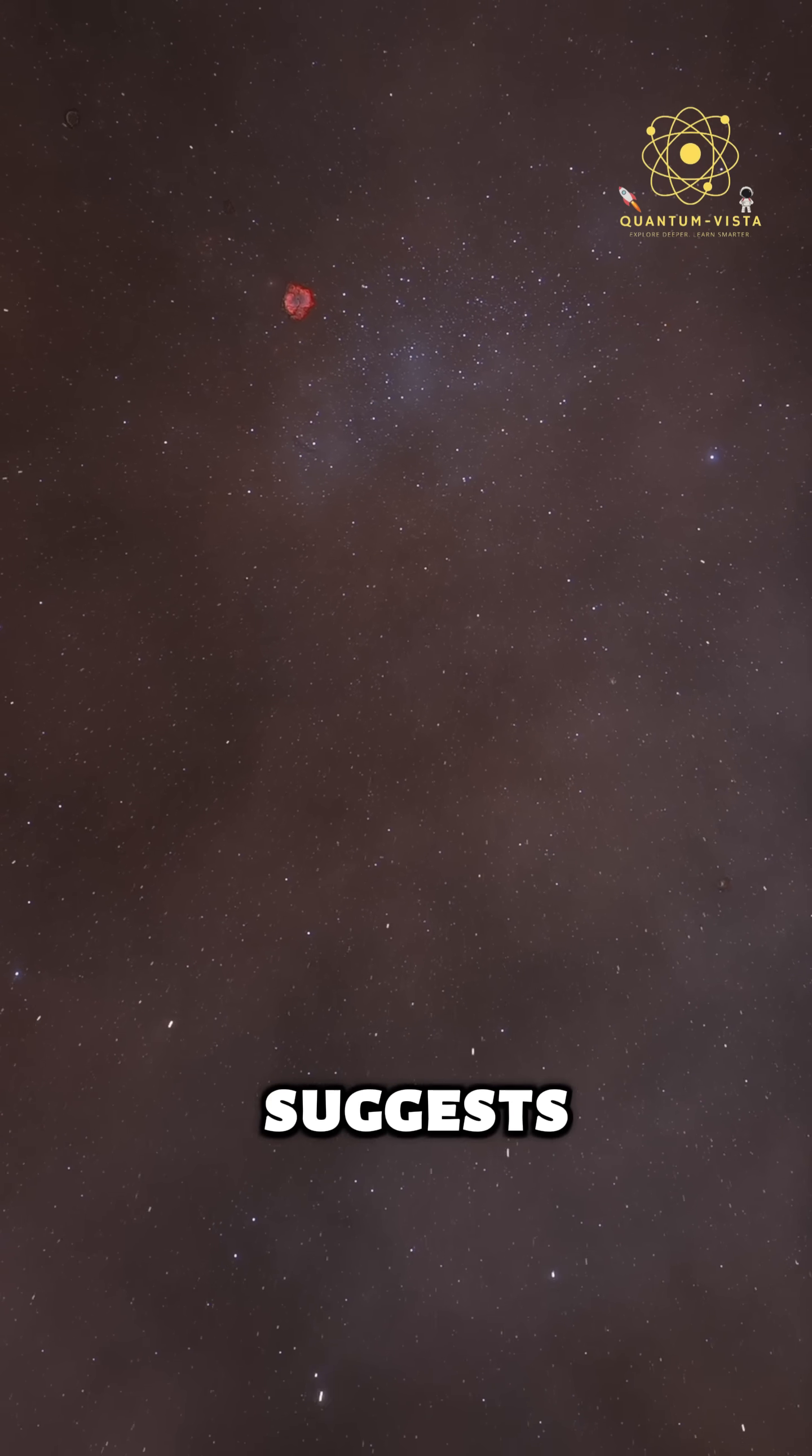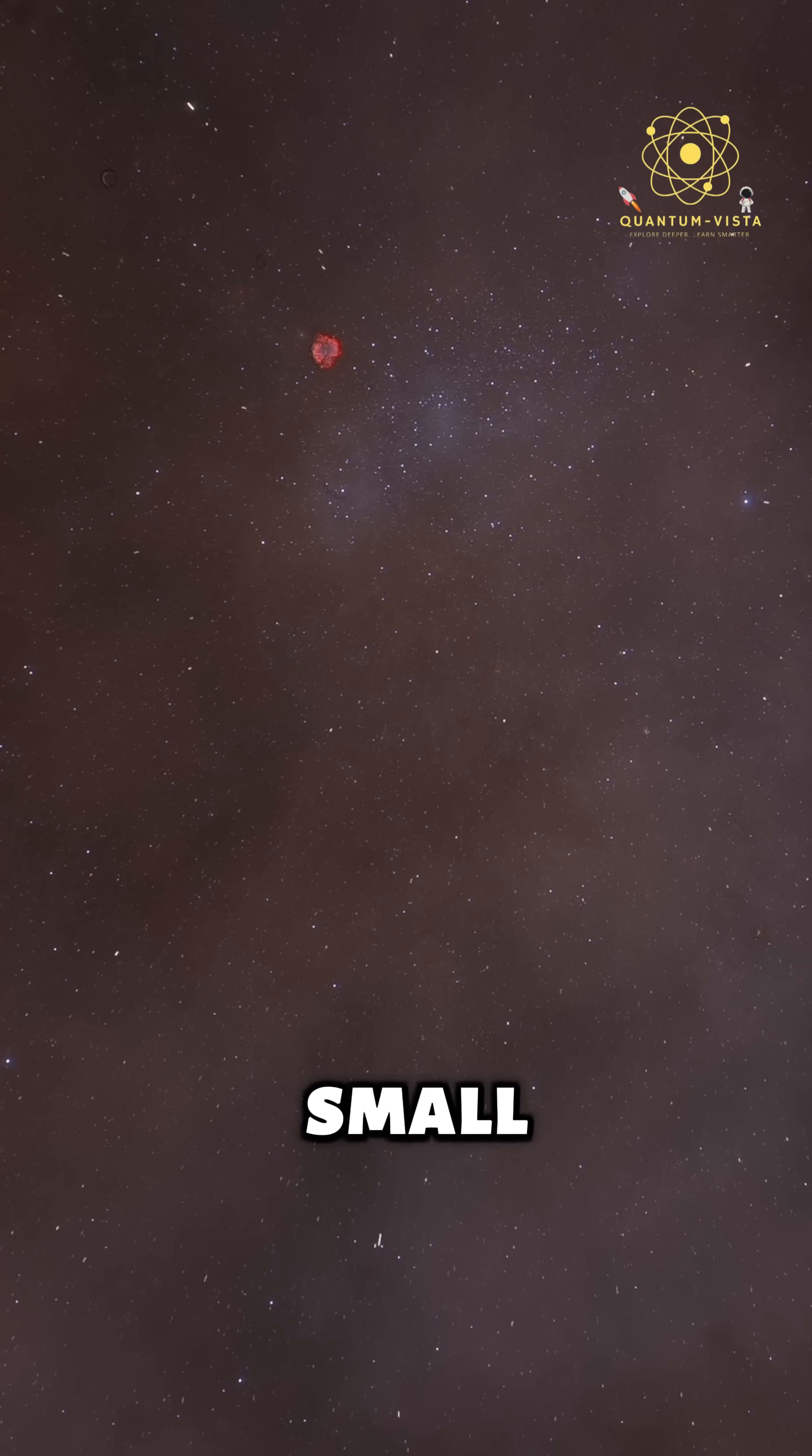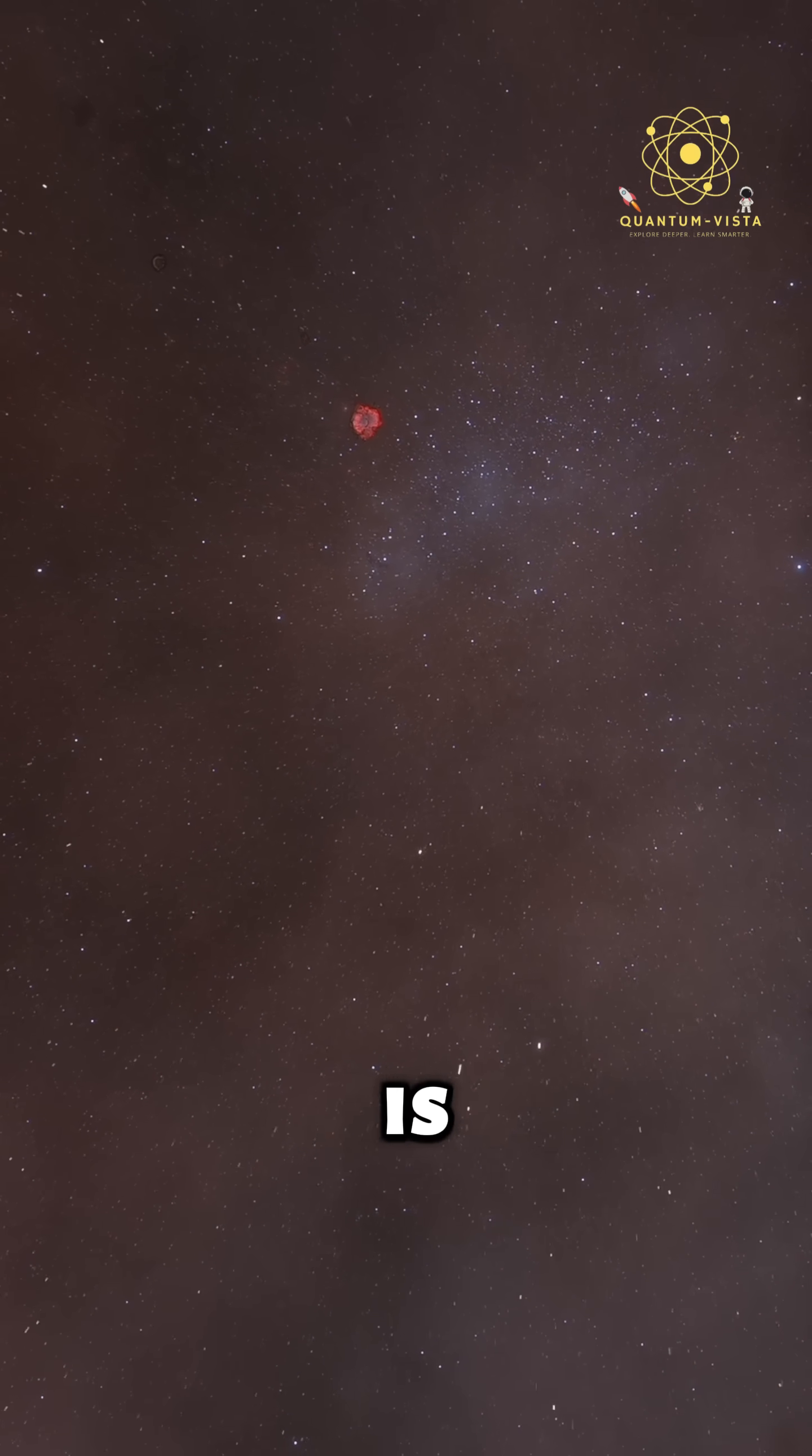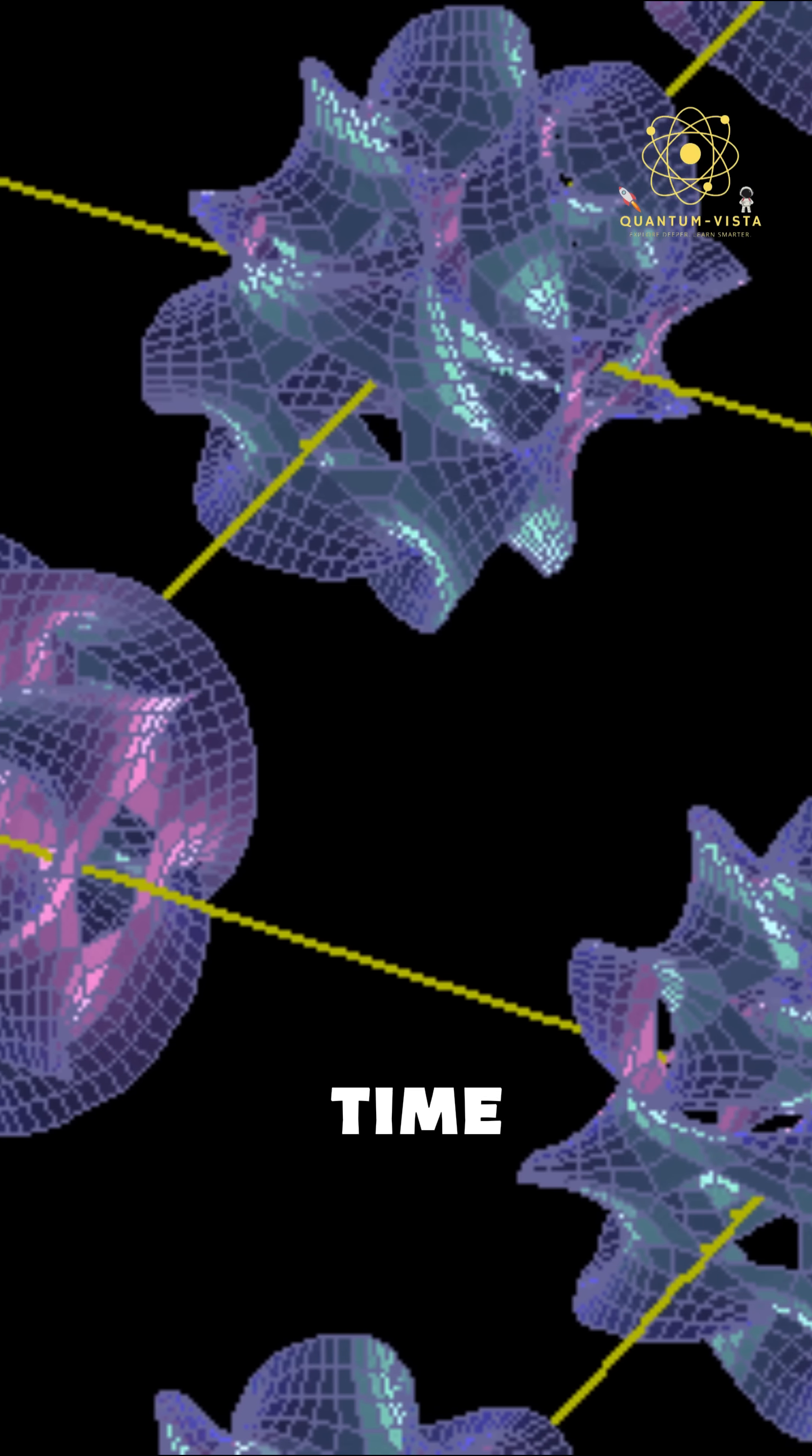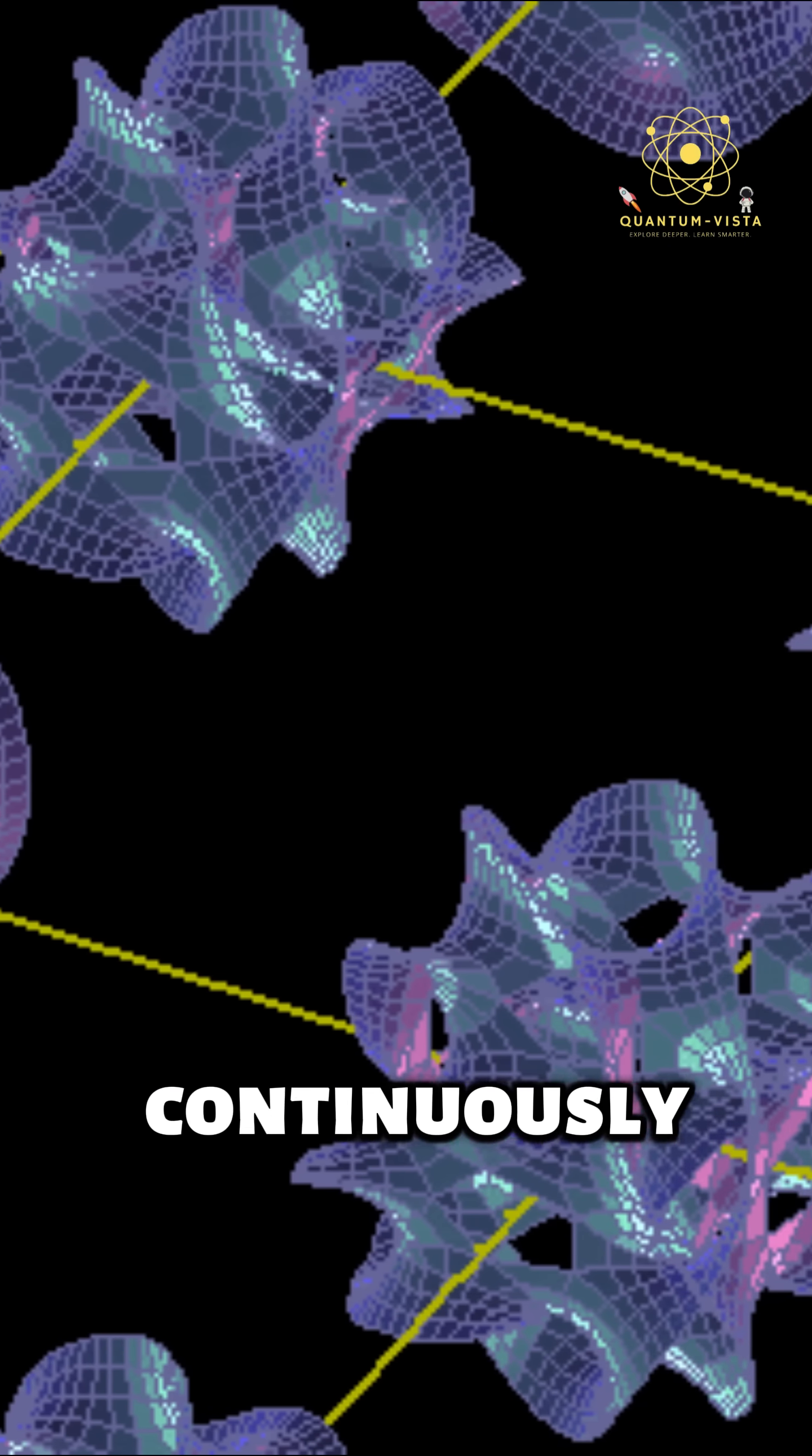Physics suggests there is a limit to how small space and time can get. This limit is called the Planck scale. Below this scale, space and time stop behaving continuously.